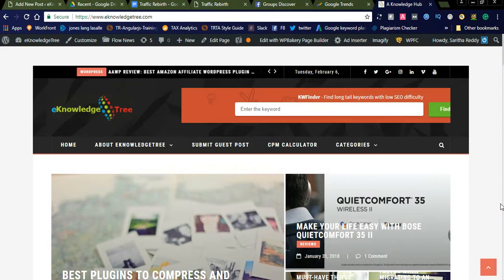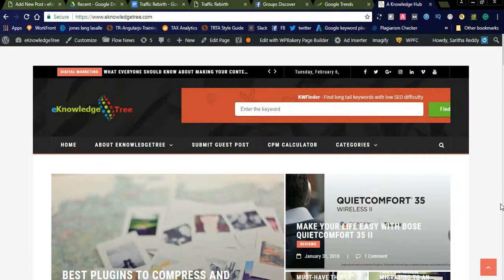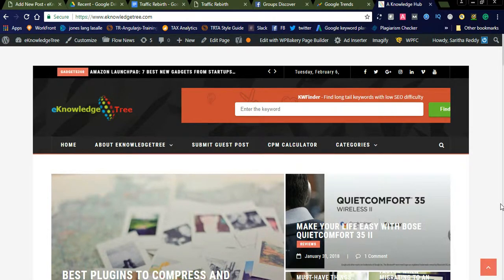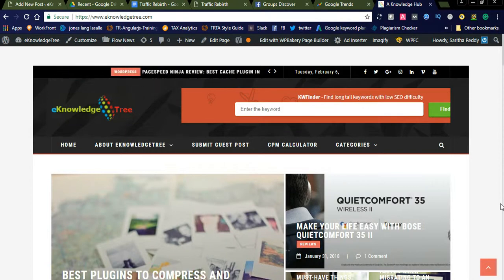This is my website, e-Knowledge Tree. By using a website you can generate traffic to your affiliate products. You can create nice articles on trending topics, select them from Google Trends, and post articles on your website to generate more traffic. You need to have a minimum blog or website to promote your affiliate products.